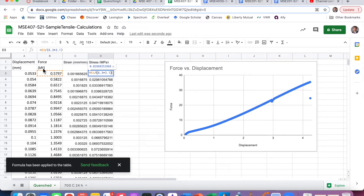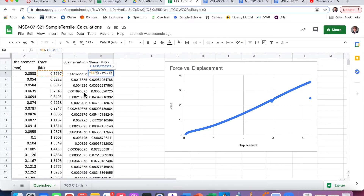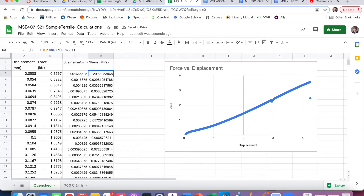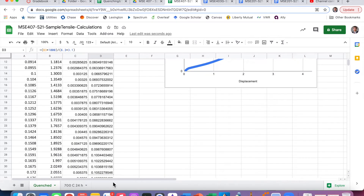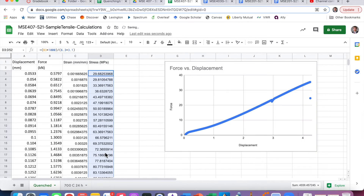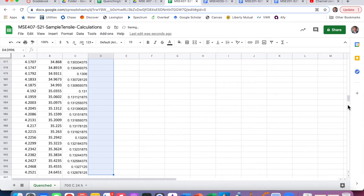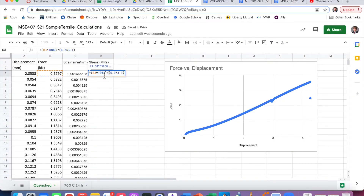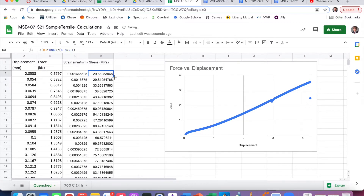If we use newtons and millimeters squared, this translates to megapascals. So I multiply the force by 1000 to get newtons and keep the area in millimeters squared. I've multiplied the force by 1000 to get newtons and kept the area in millimeters squared, so this should give megapascals.